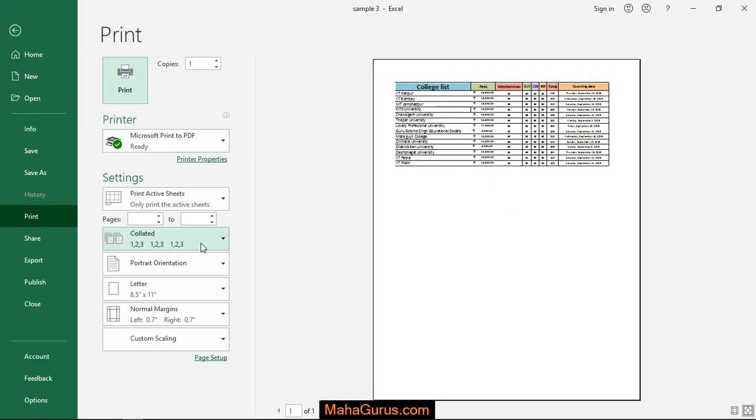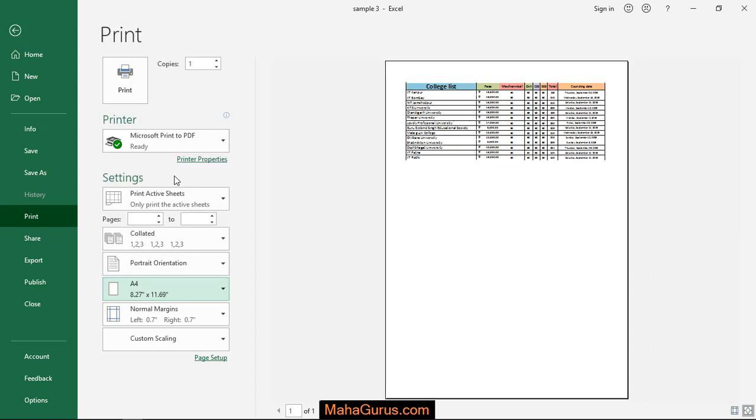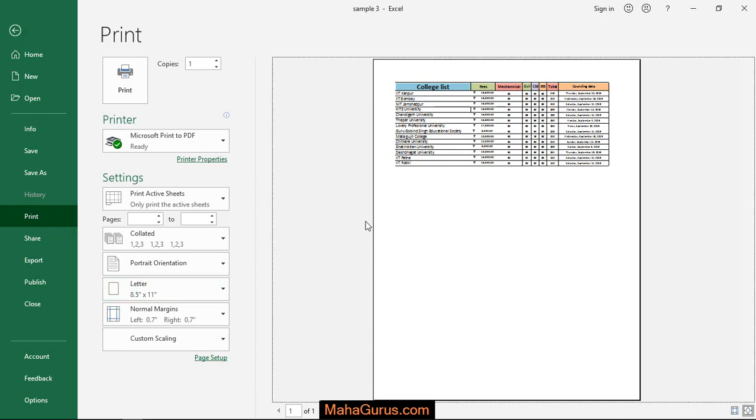Okay. You can change it from here and see how does it look earlier when it is in A4 size. So, this is A4 guys and this is letter.